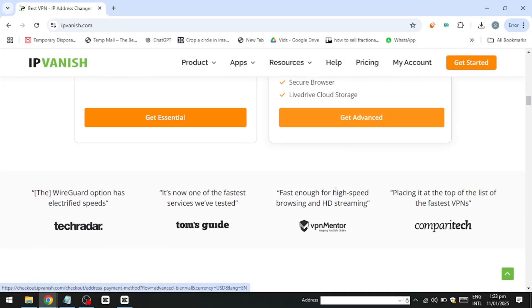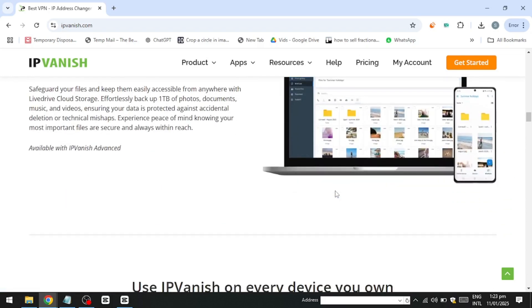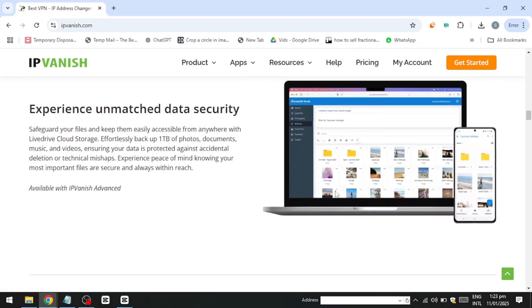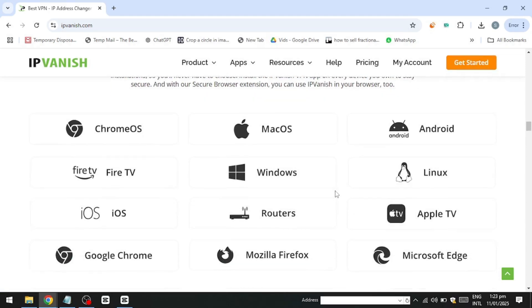The mobile apps, available for Android and iOS, are also user-friendly. Android offers more features and customisation, such as a Dark Mode toggle, which integrates well with system-wide Dark Mode. iOS, while less feature-rich, has an intuitive design and the convenient On-Demand feature.